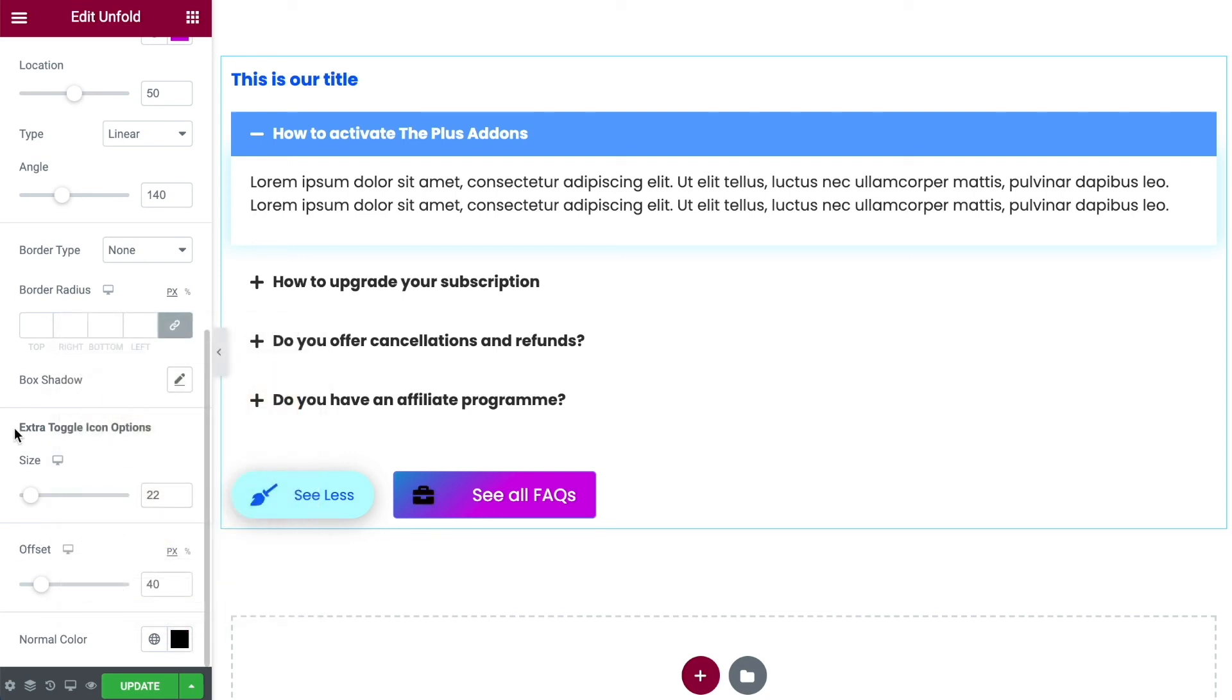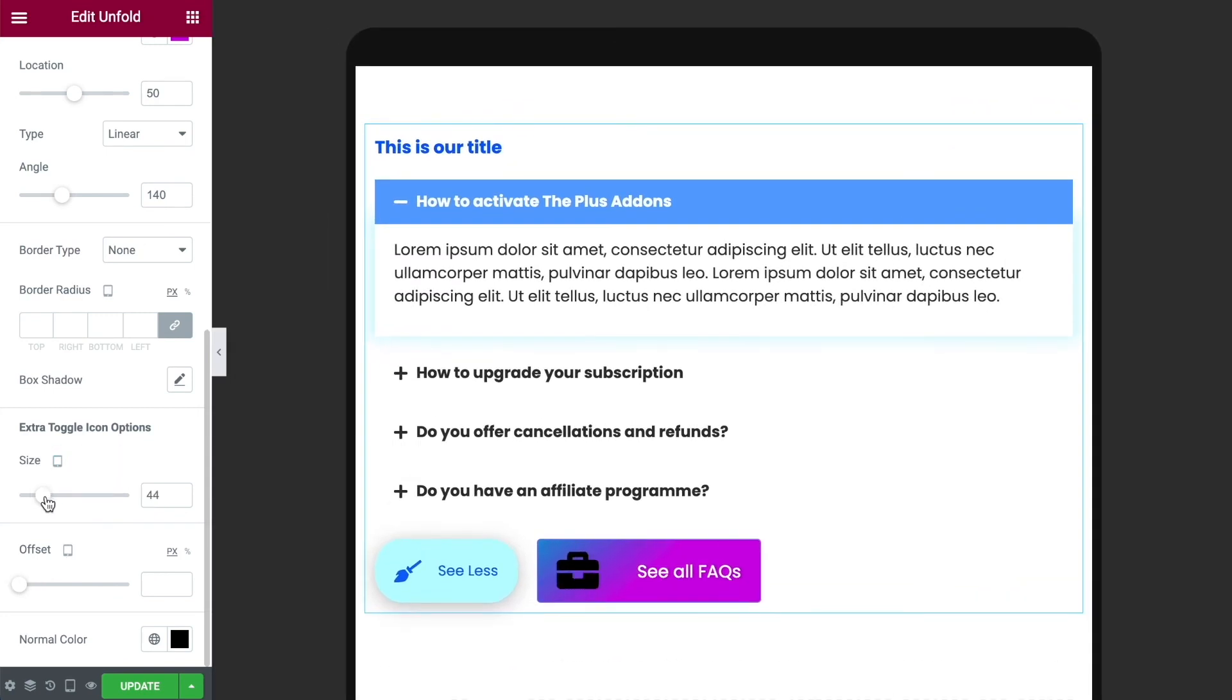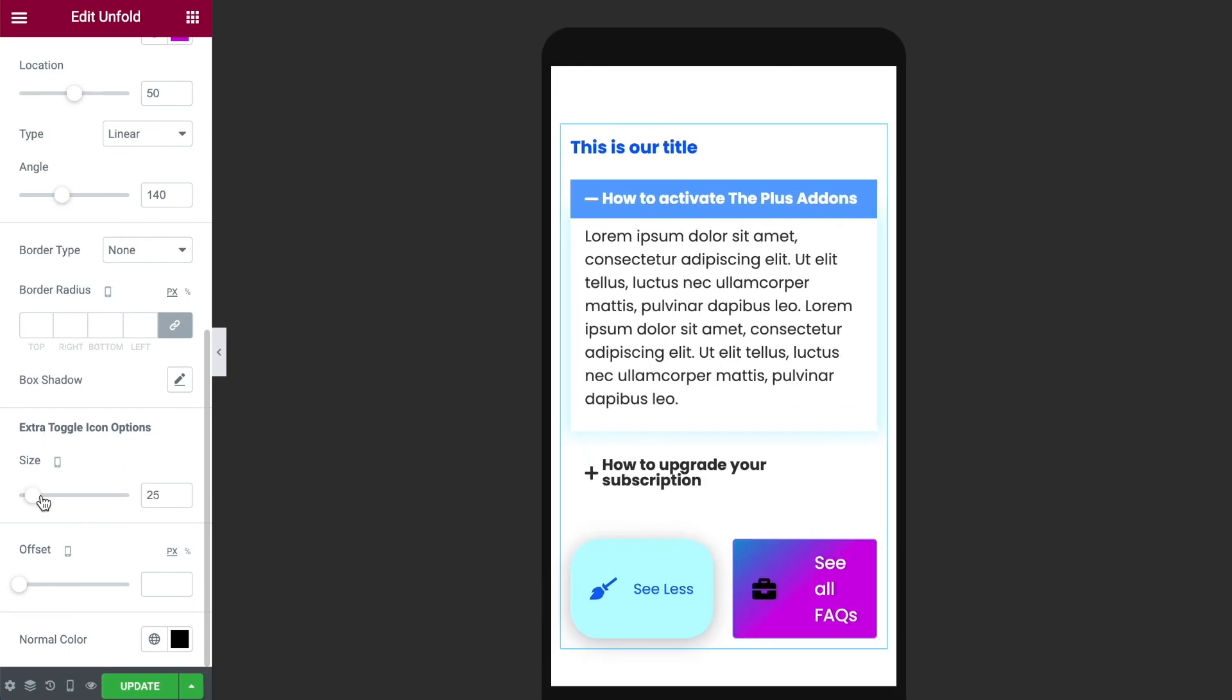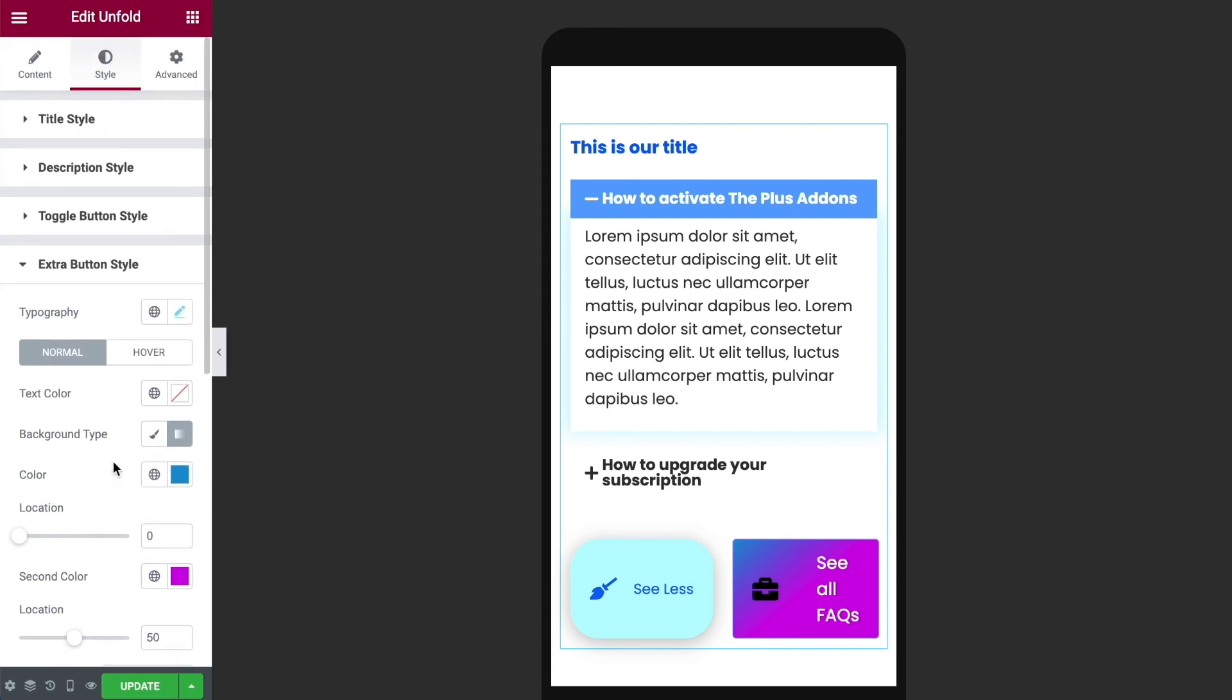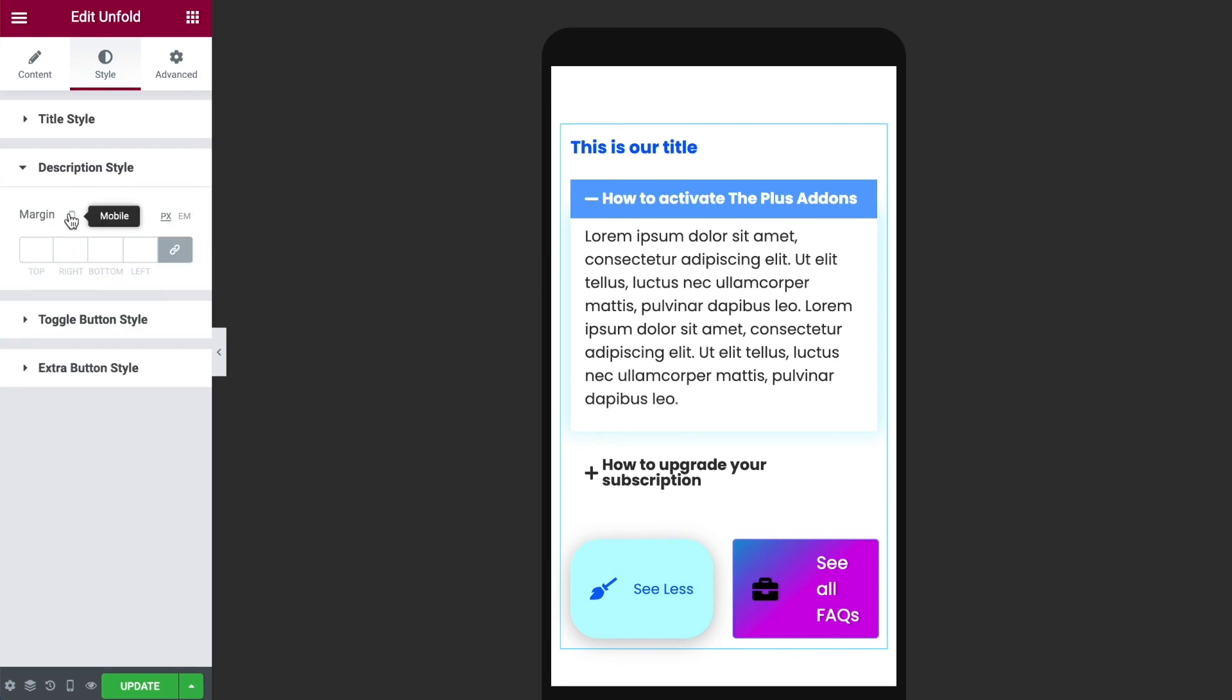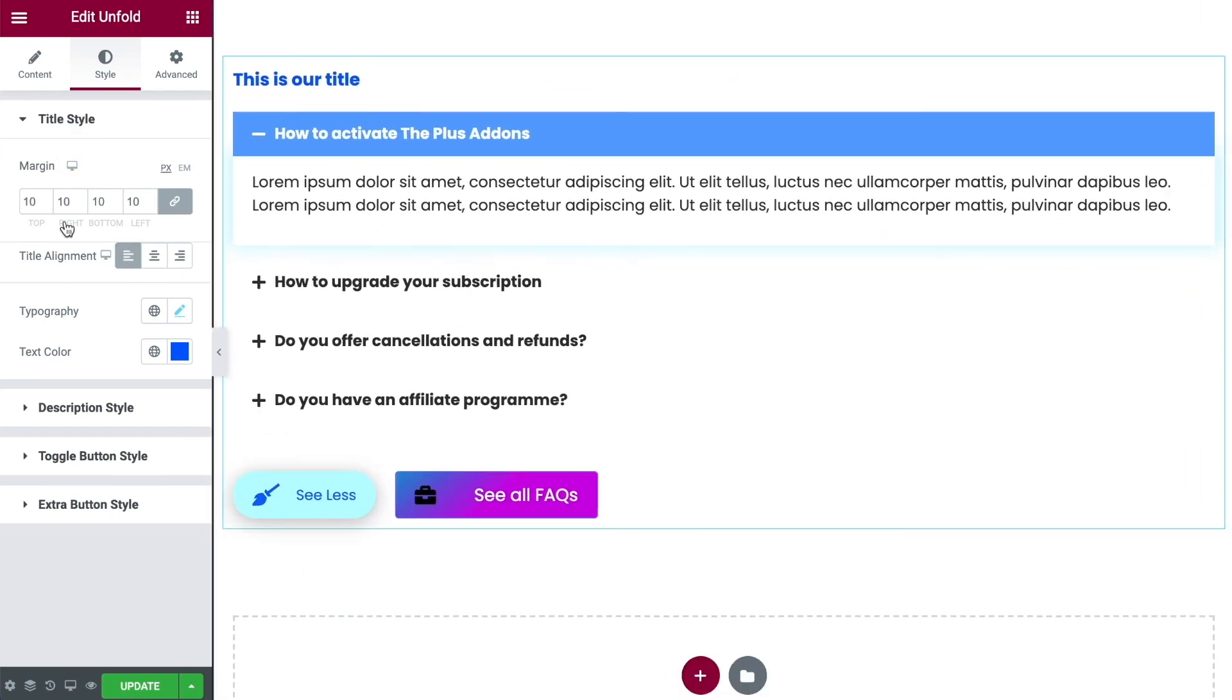Just remember that once you've done this on your desktop view you want to use the little icons to switch over to tablet for example. So we can make sure that the sizing still looks right on there. And then do the same thing for mobile. You can do that for each and every part of this. So we can do it on the extra button, we can do it on the toggle button. You can do it for your description styling as well. Every single part of this is responsive thanks to the Plus add-ons. So just make sure to go into each of these different options and change the sizing so that it's going to look good on every single view.